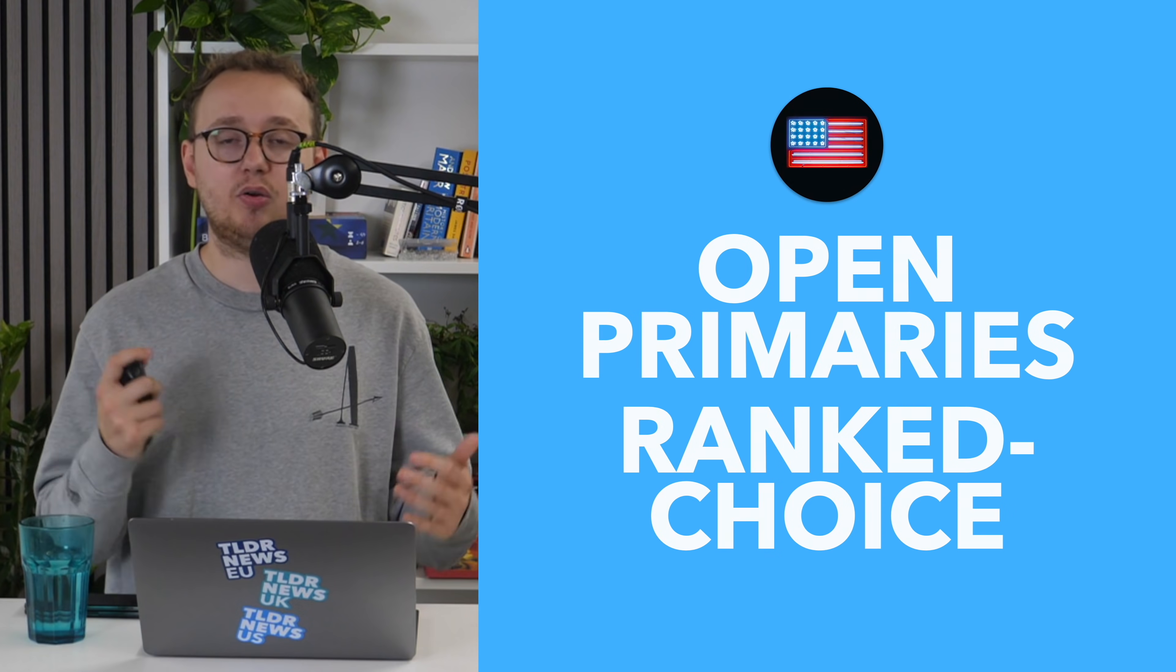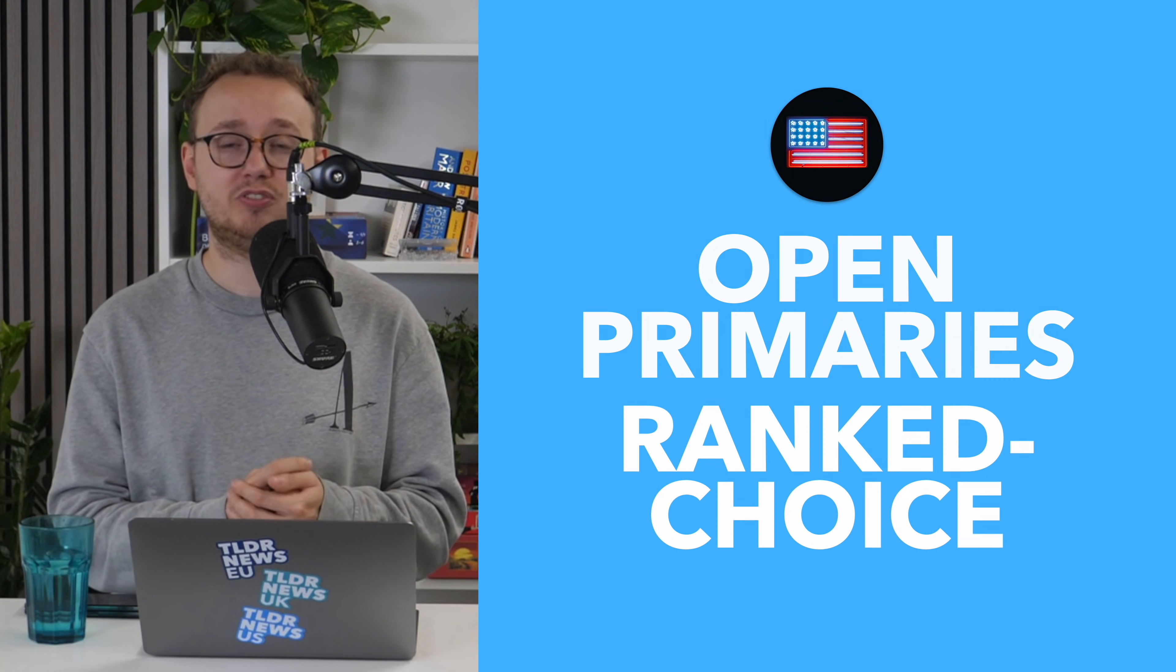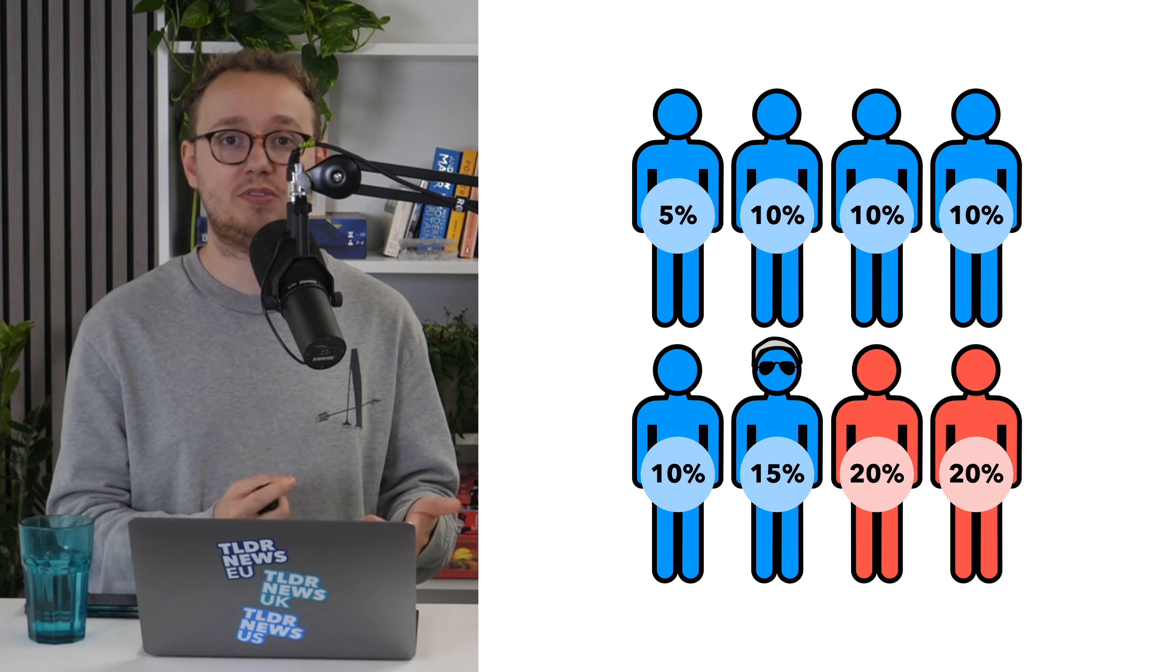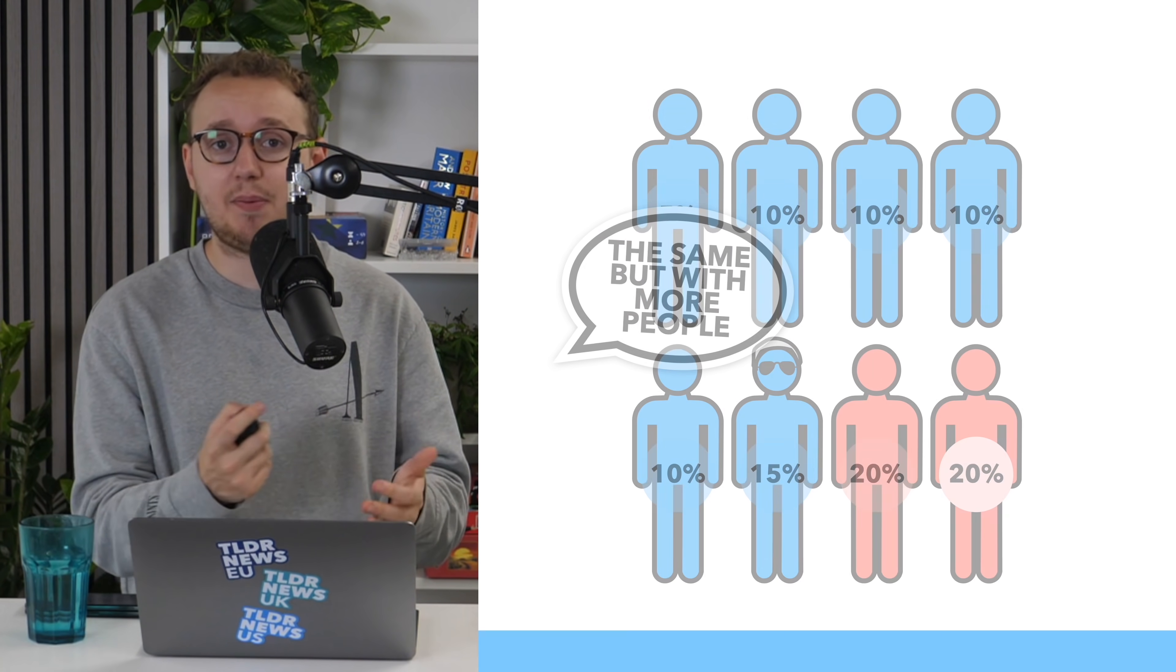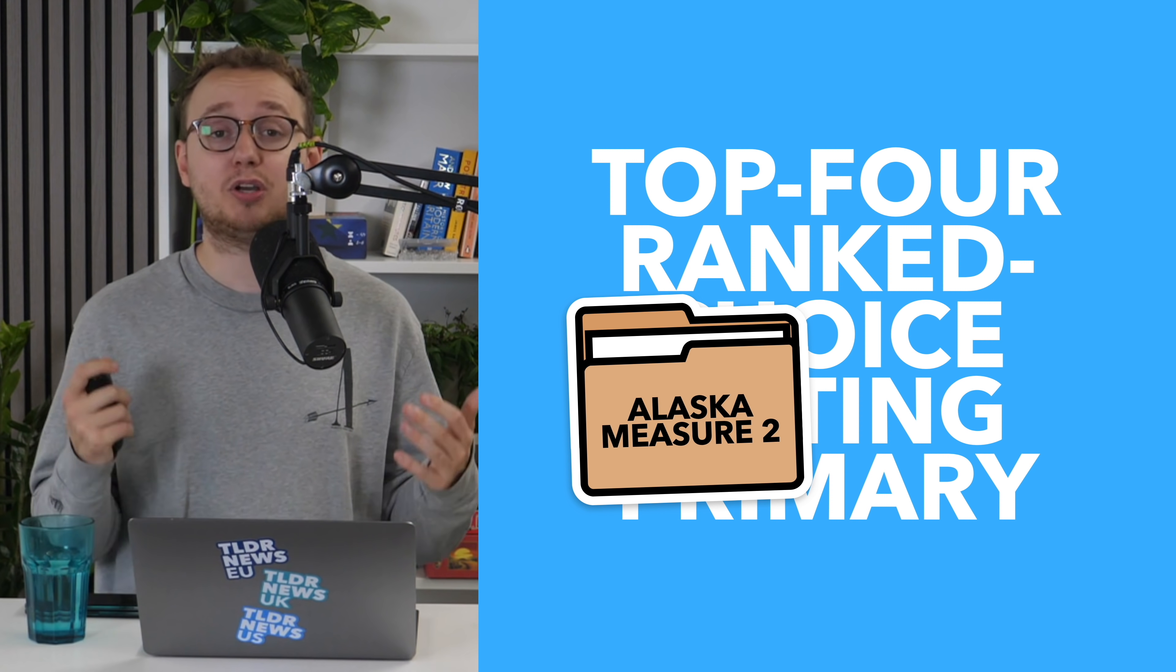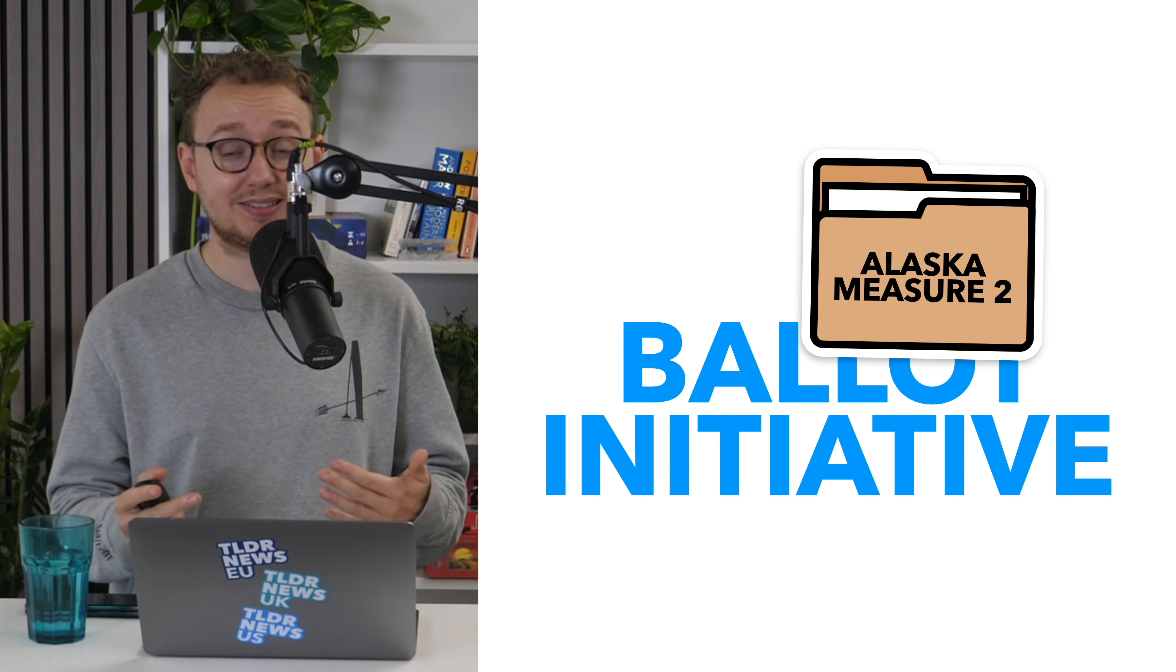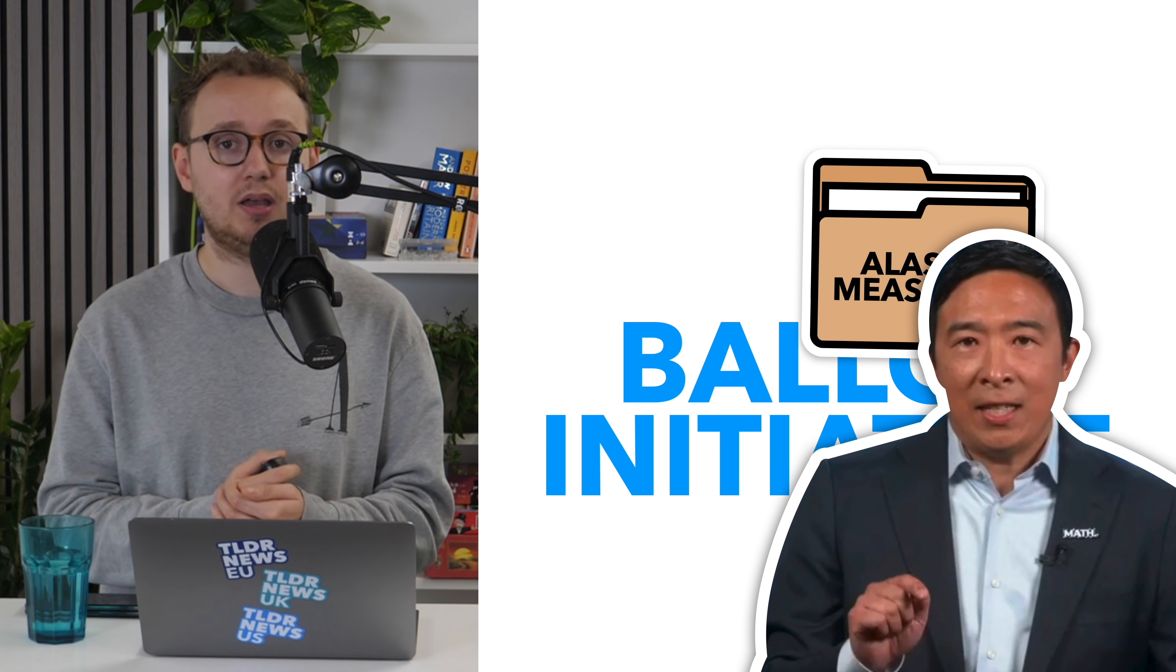So, how does Yang expect to do this? Well, in 2020, Alaska moved to a top-four ranked-choice voting primary, which is basically the same system described earlier, except the top four candidates go through to the second round. And this happened via a ballot initiative, known as Alaska Measure 2, because it turns out that a ballot initiative is enough to change the primary system in Alaska and 24 other states too. And it's exactly what Yang is planning to do.